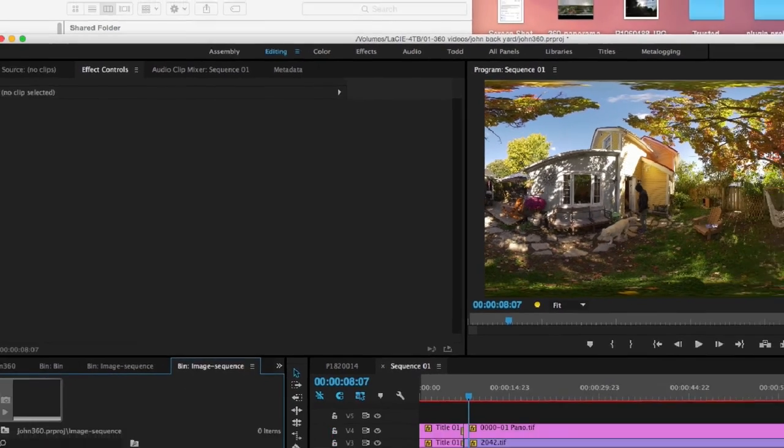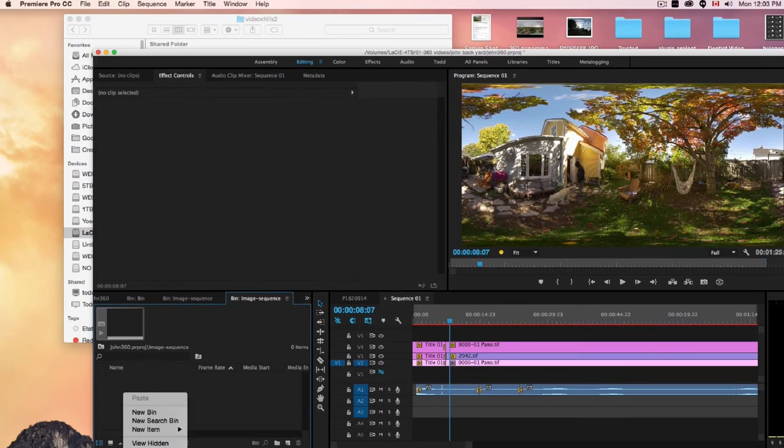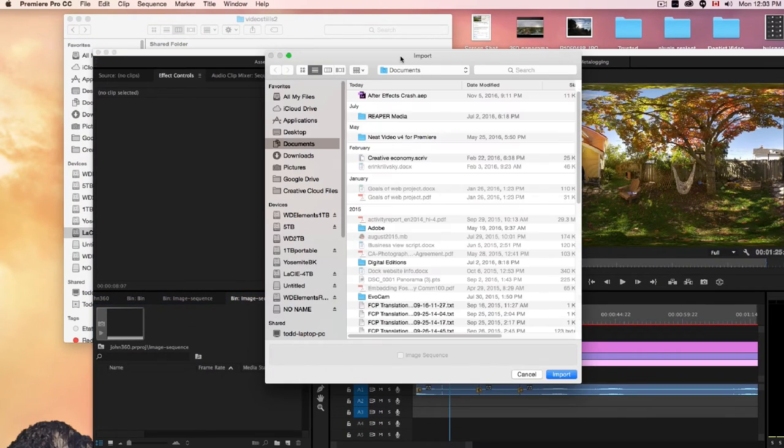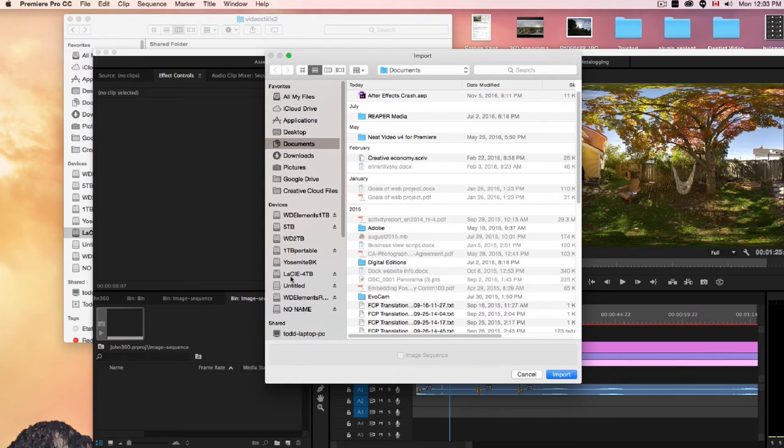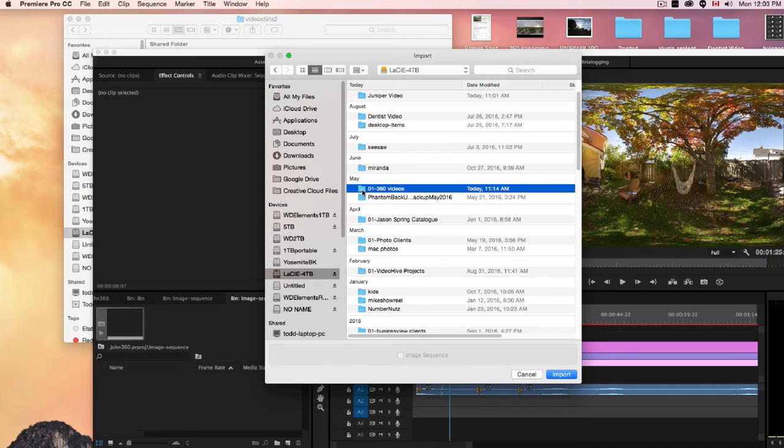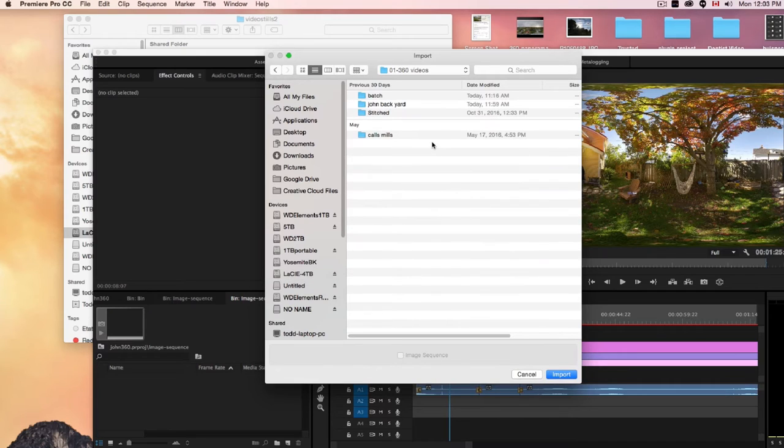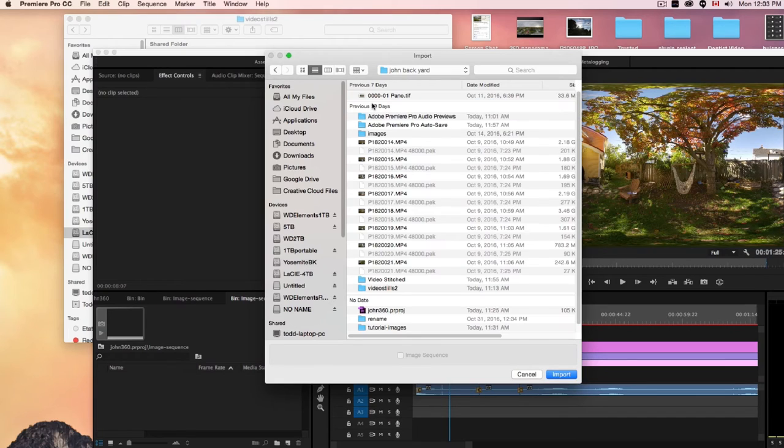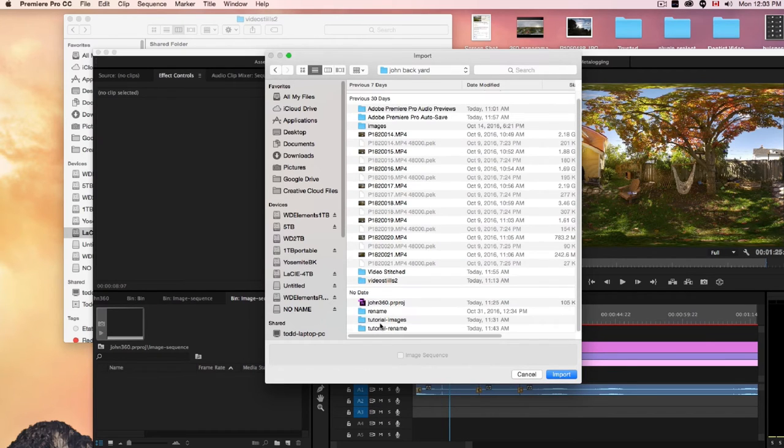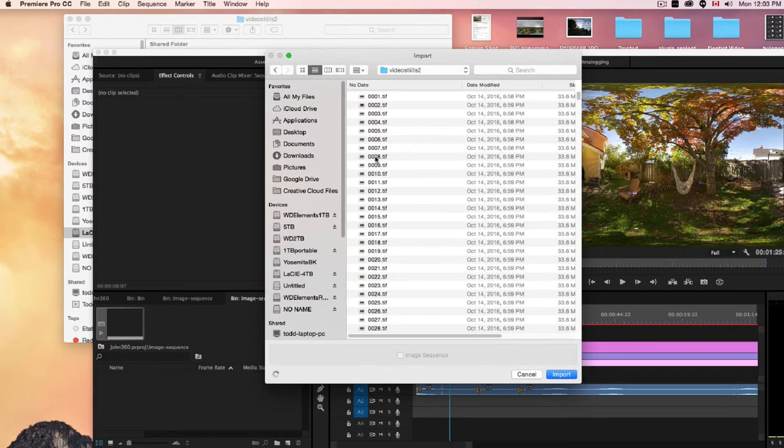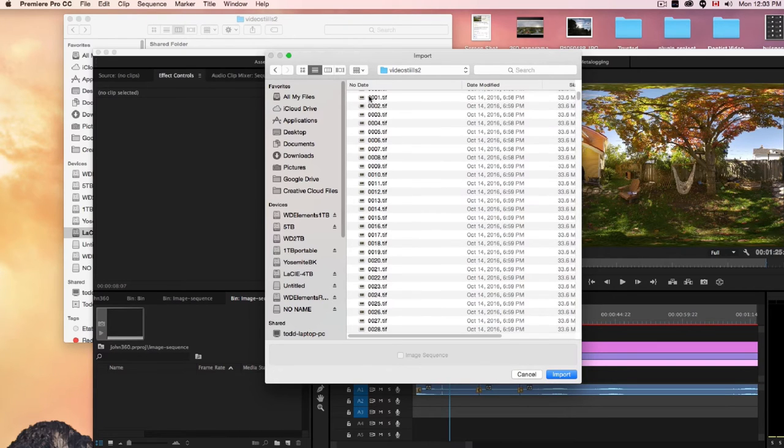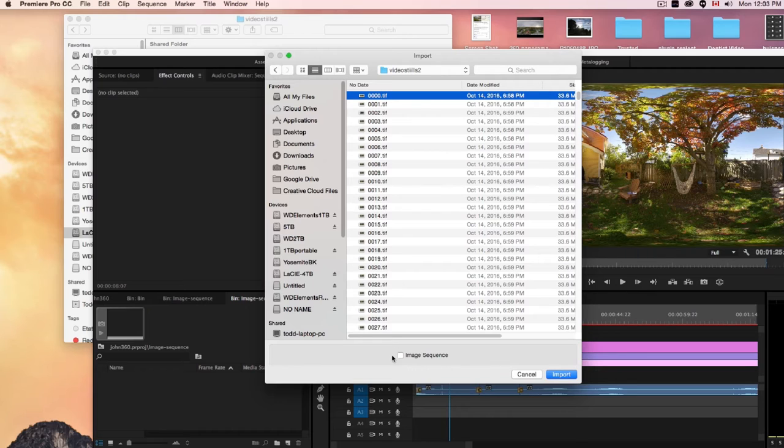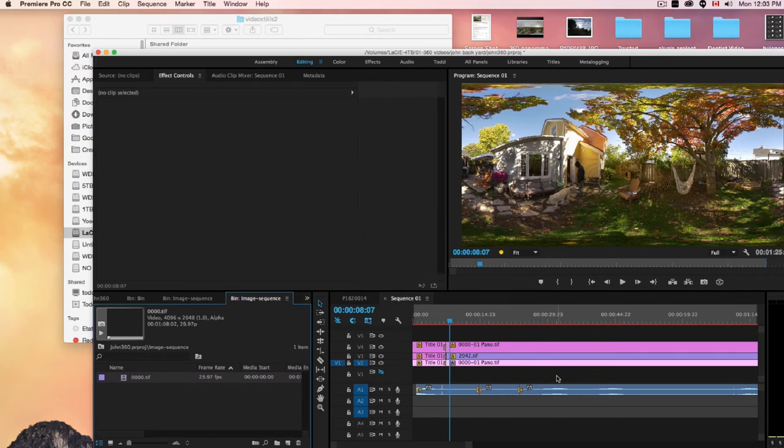So let's do that now. I'm just going to import and I'll find that folder. That was called Video Stills 2, I believe. Yeah. So when I click on the first image there, you'll see that the image sequence is available. So it does read it as an image sequence and we can import that, which we have here.